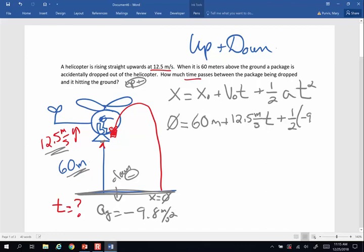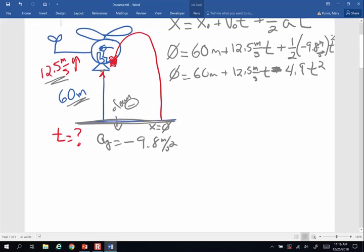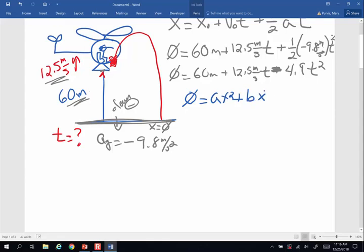So: 0 equals 60 meters plus 12.5t plus ½(−9.8)t², which simplifies to 0 equals 60 + 12.5t − 4.9t². Since t appears in two places, we use the quadratic equation. To use it, we rearrange into the form 0 = at² + bx + c, where x is the thing we're solving for. So: 0 = −4.9t² + 12.5t + 60. The quadratic formula gives: t = (−b ± √(b² − 4ac)) / 2a.